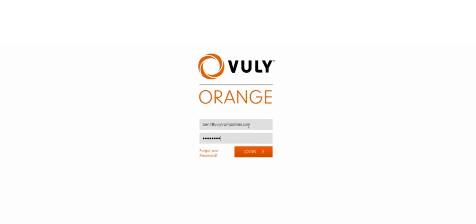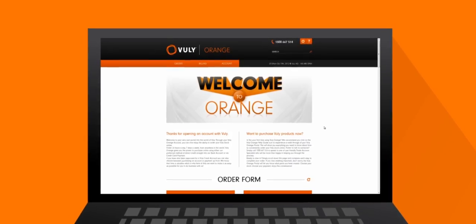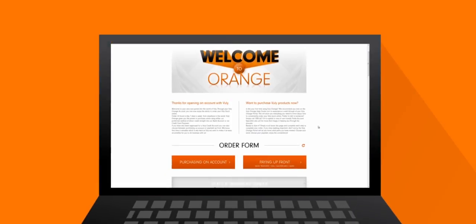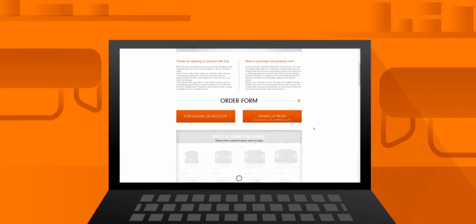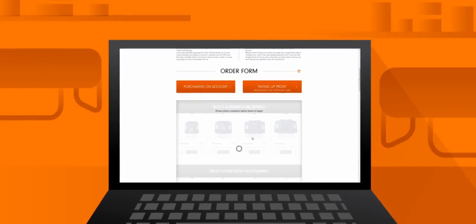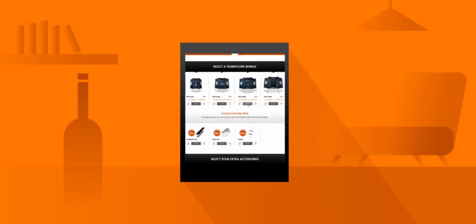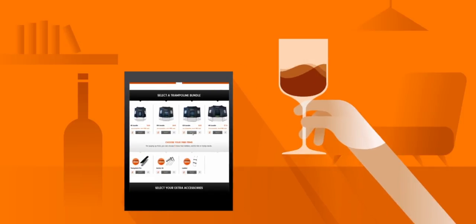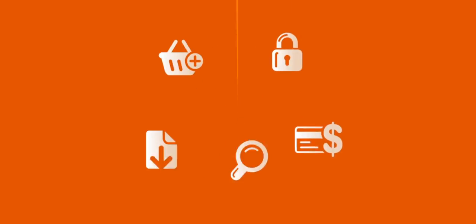With Orange, you control your orders, wherever and whenever you want. Whether you're in store and want to download an old invoice, or at home relaxing with a glass of wine, Orange gives you instant access to everything the Vully sales team can see.